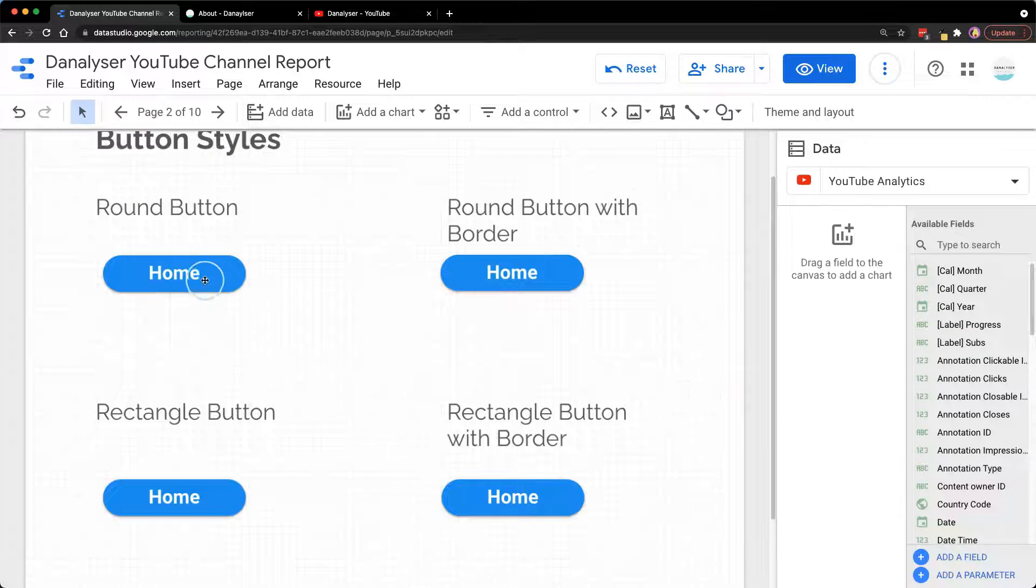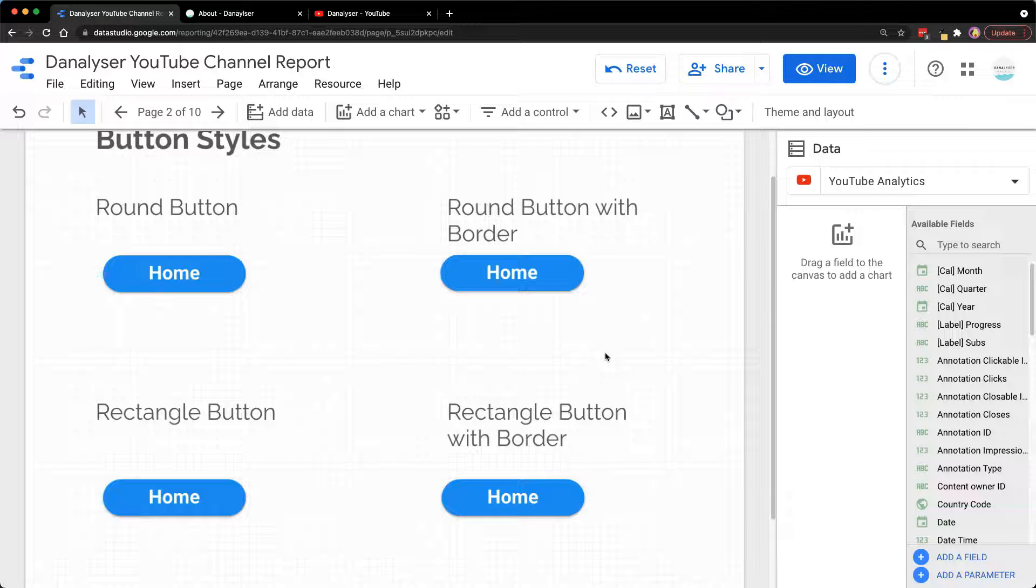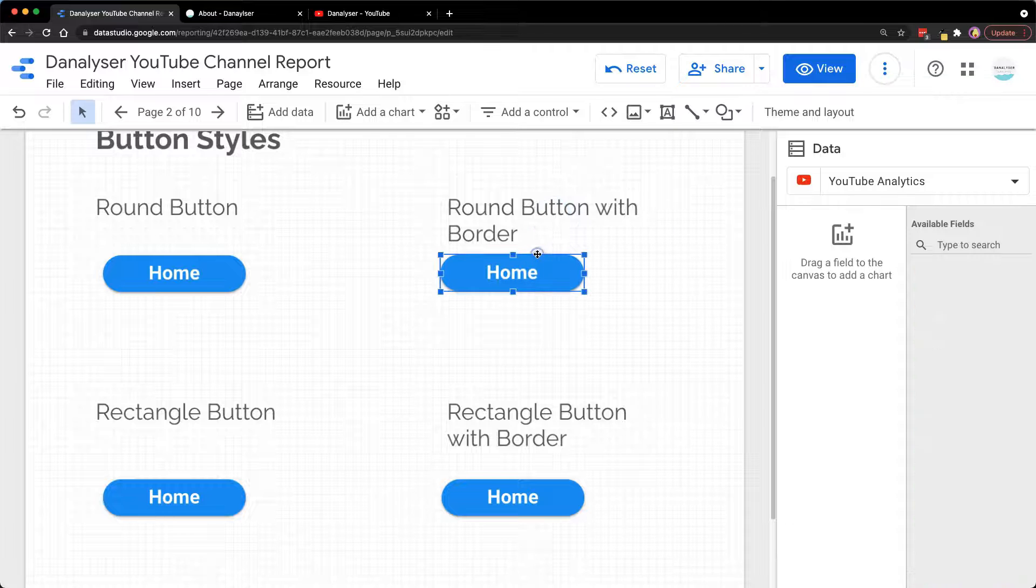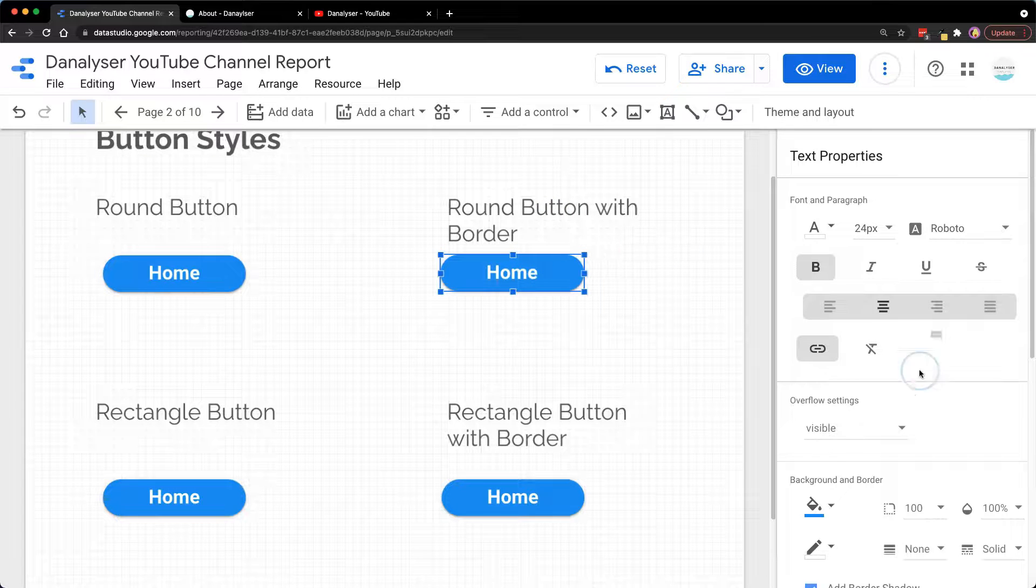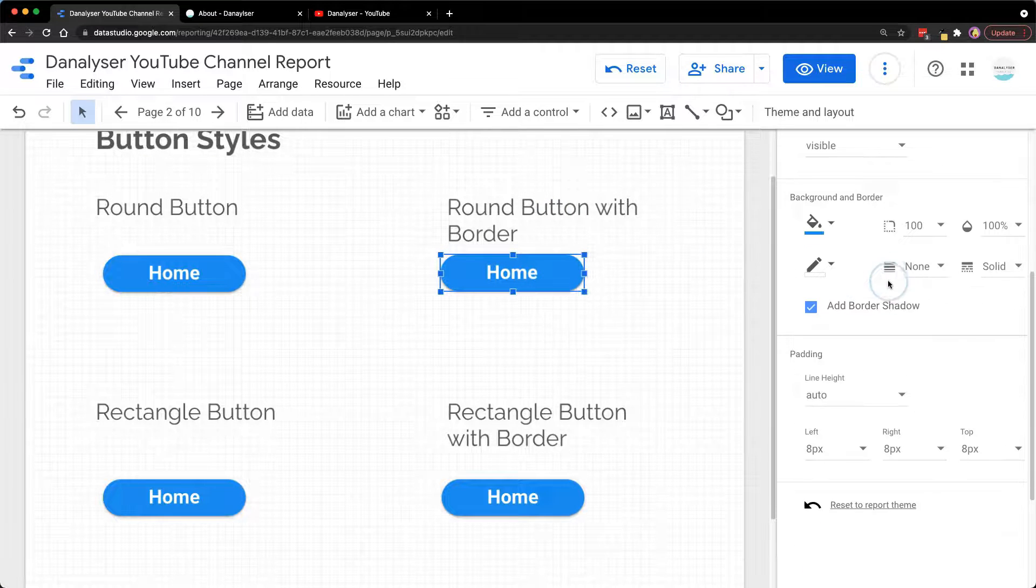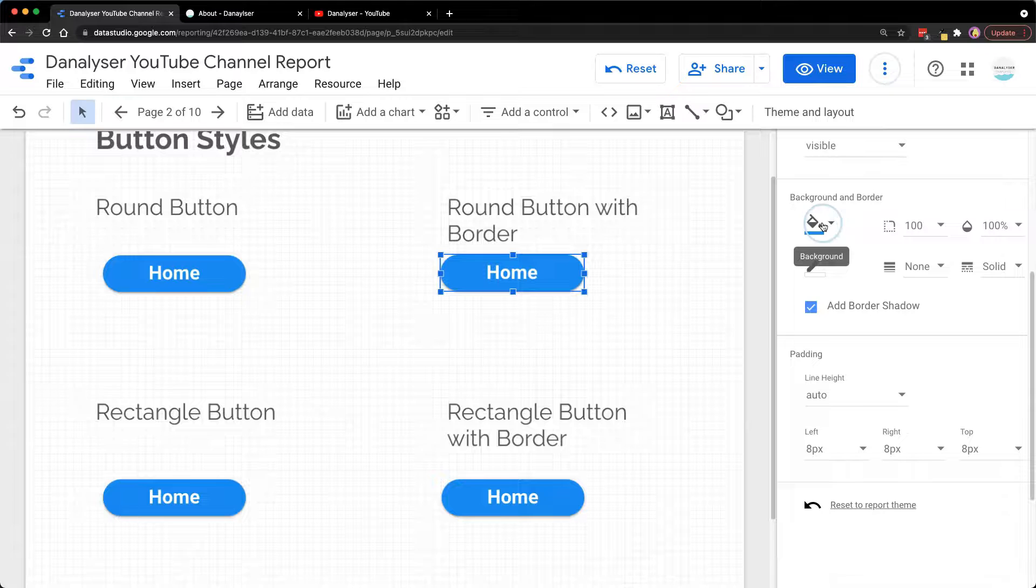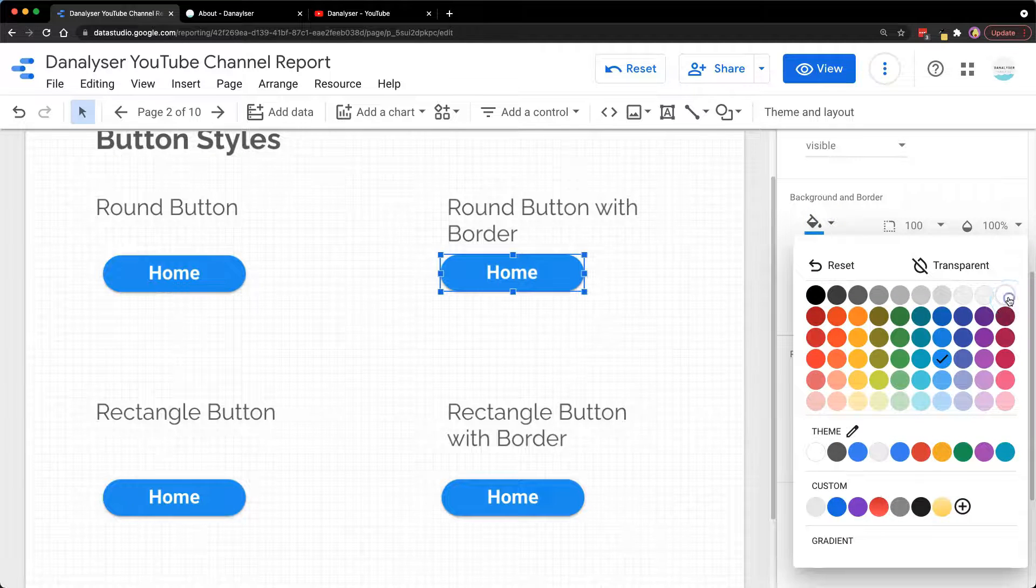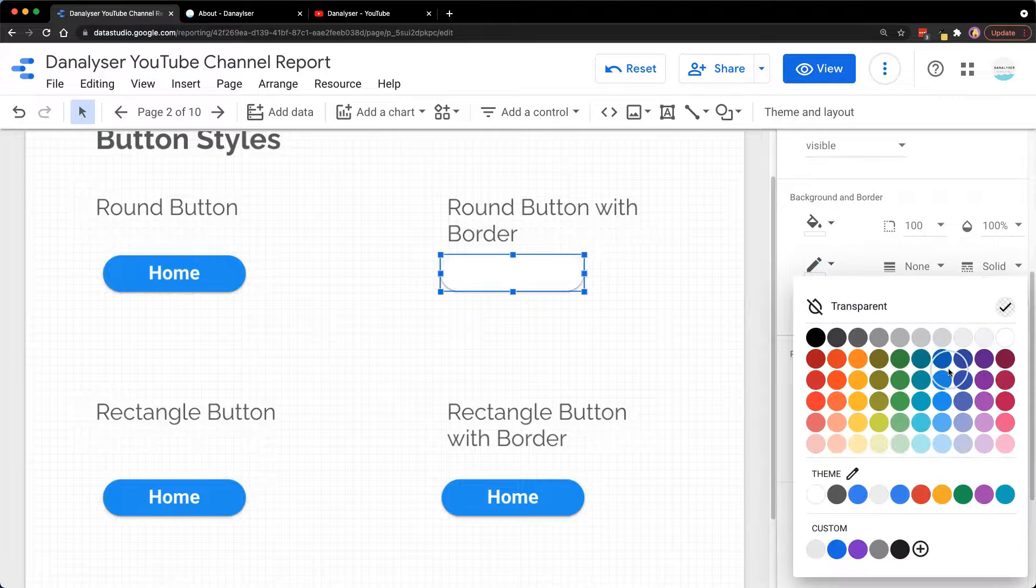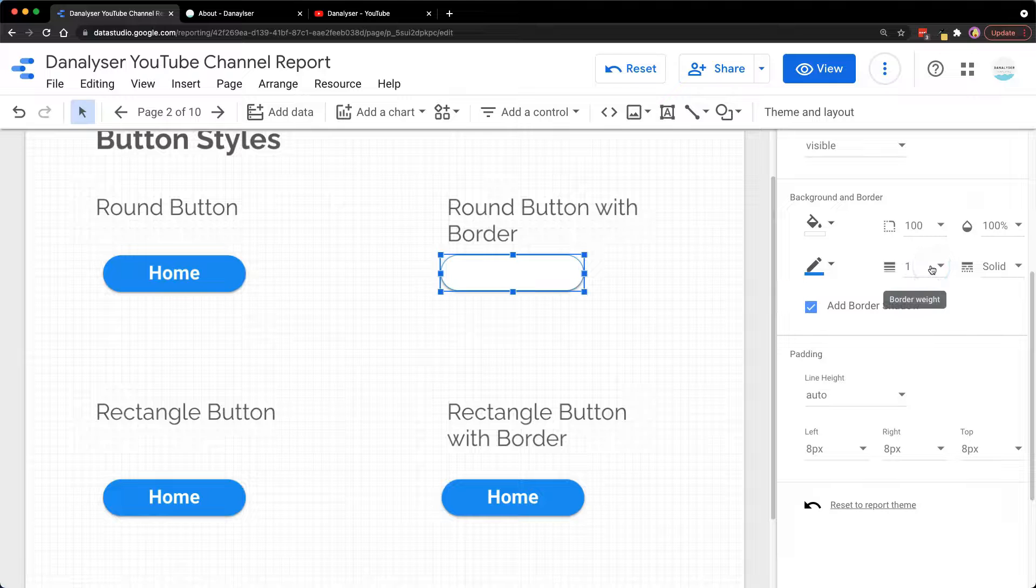Now we are going to change the style so that we have four different button styles for you to choose from. For rounded button with border, click on this and under the text properties change the background to white color and the border color to blue.